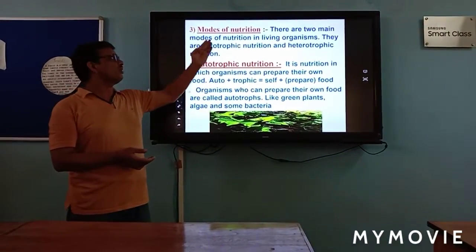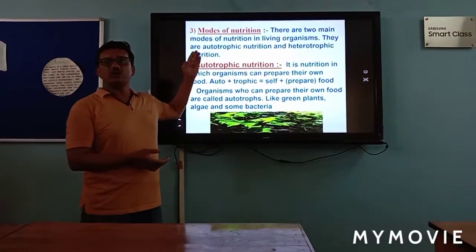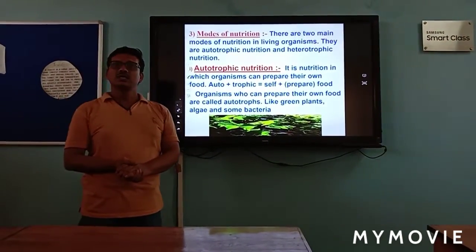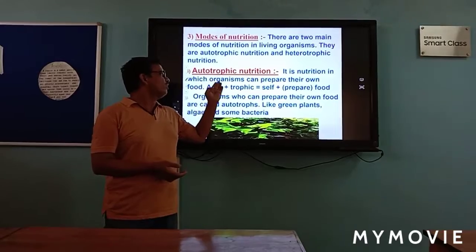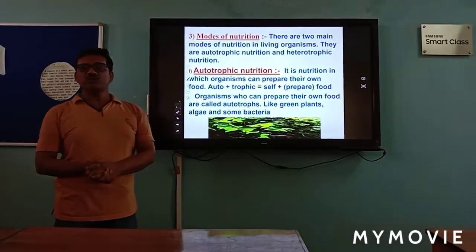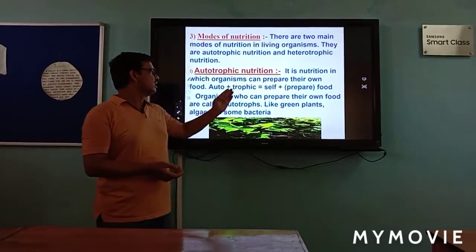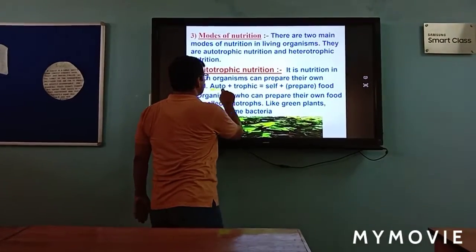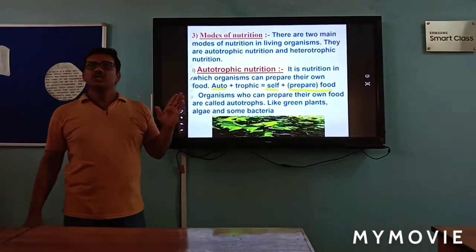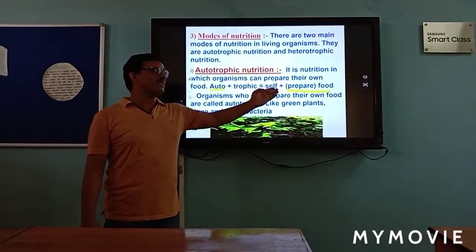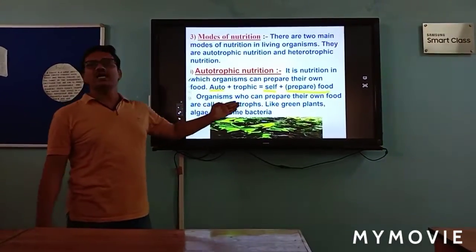There are two main modes of nutrition in living organisms: autotrophic nutrition and heterotrophic nutrition. Autotrophic nutrition is nutrition in which organisms can prepare their own food by themselves. 'Auto' means self and 'trophic' means to prepare food. Organisms that prepare their own food are called autotrophs, like green plants, algae, and some bacteria.